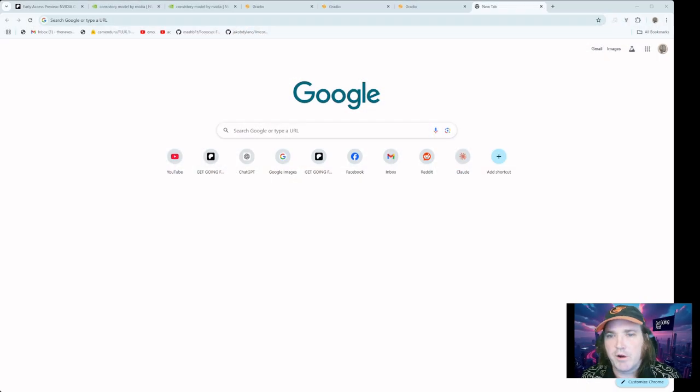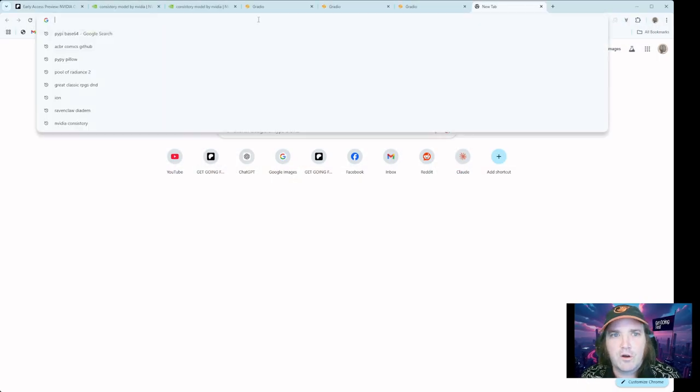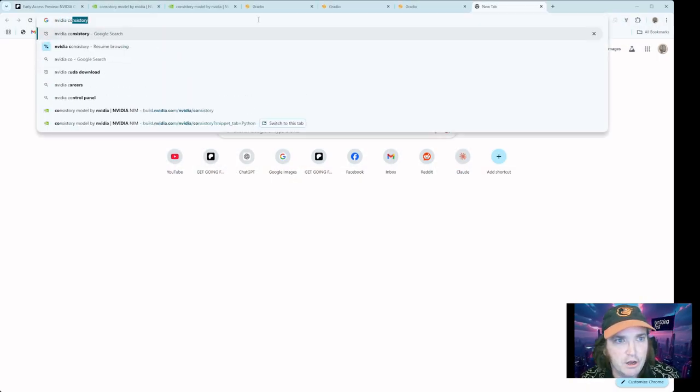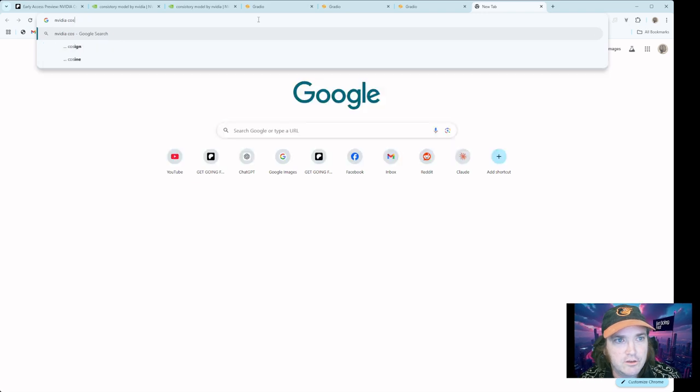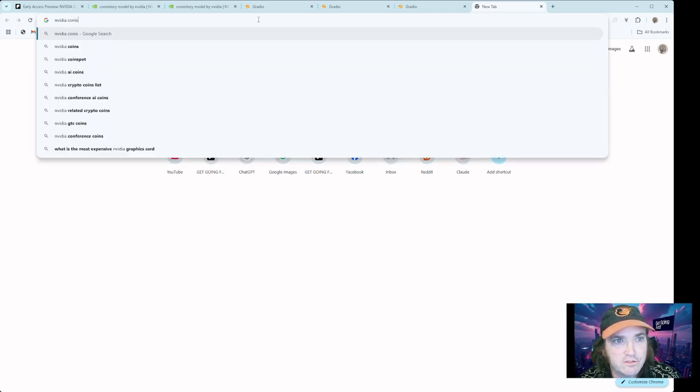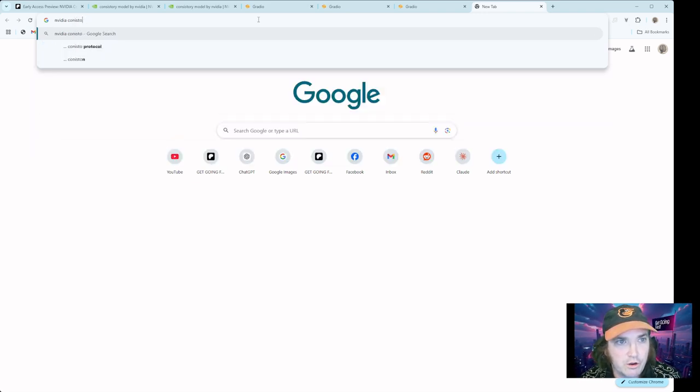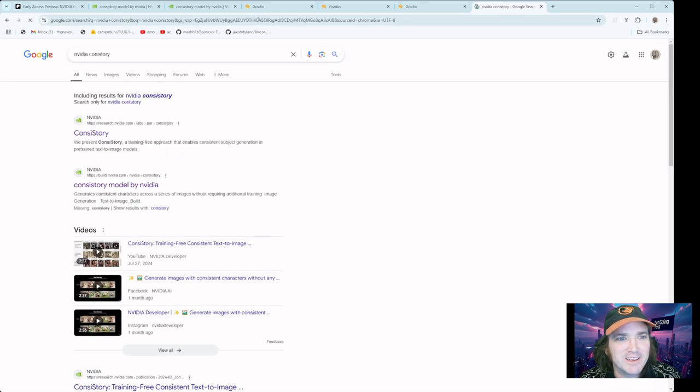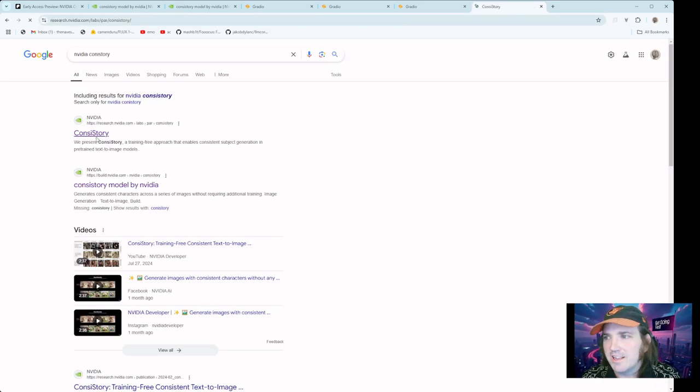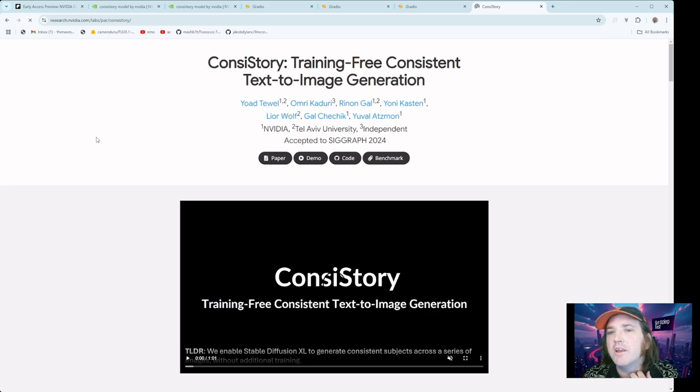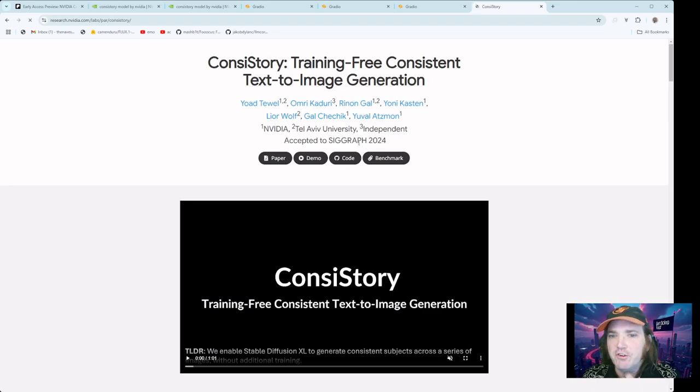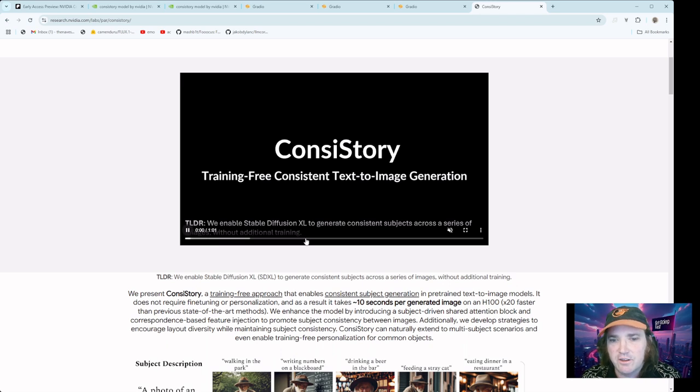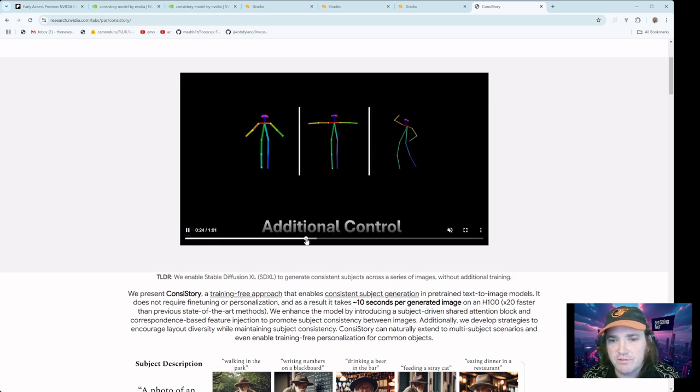So to get going with this, we're going to click over to our browser. All we need to do is we need to do a search for NVIDIA Consistory. It's going to bring up this one here, and we're just going to go ahead and click that. Now it's going to bring up this page here at the front so you can read about it if you want. Watch the video where it kind of explains how it's working.